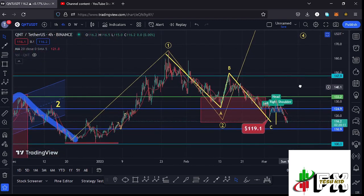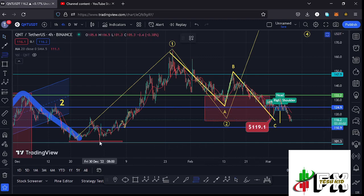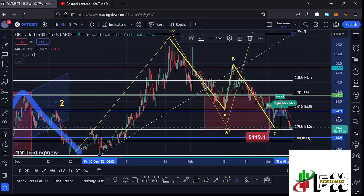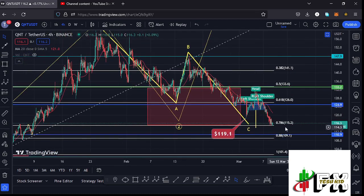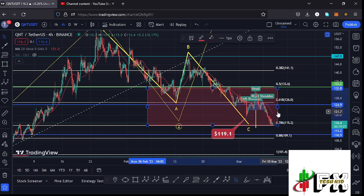I'm still expecting that whatever we are seeing is a corrective structure to the lower side in the formation of wave two. Using the Fibonacci levels connecting from the low of the first wave to the high of wave one, I was able to come up with the minimum retracement area between fib level 0.5 and fib level 0.78, which is a target area that lies between the $133.6 mark and the $115.2 mark. It is within this red target area that I'm expecting to see the low for wave two, and at the time of this recording we have fully maximized our target area, touching the fib level 0.78.